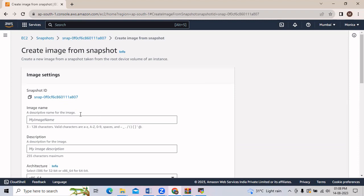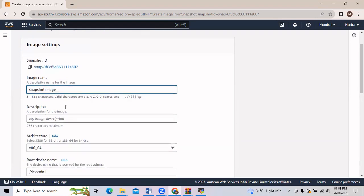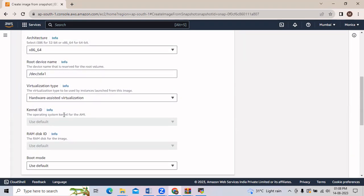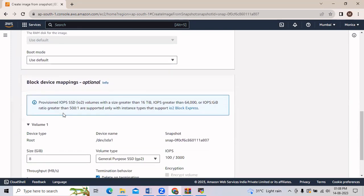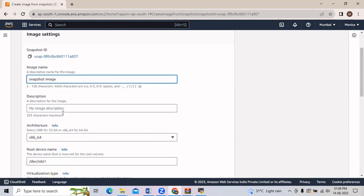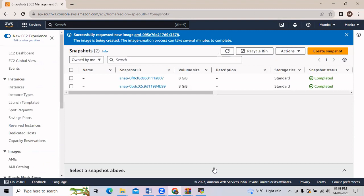In Actions we have to create an image out of it, so we will click on Create Image from Snapshot. After clicking here we have to provide the name for the image. We will provide the name 'snapshot image'. If you want to give a description you may. Everything else we will go with the default. Check that everything is done correctly, and now we will click on Create Image.